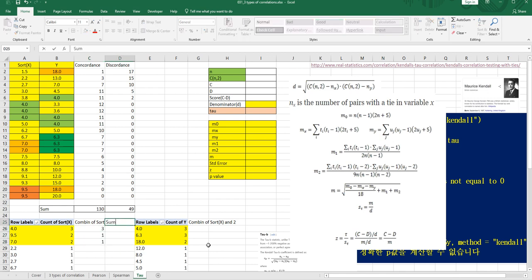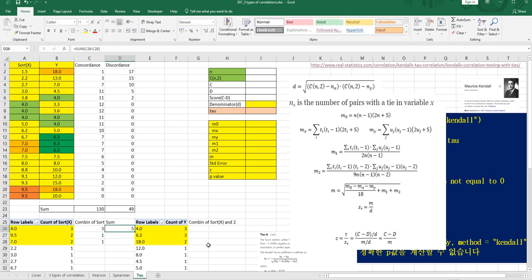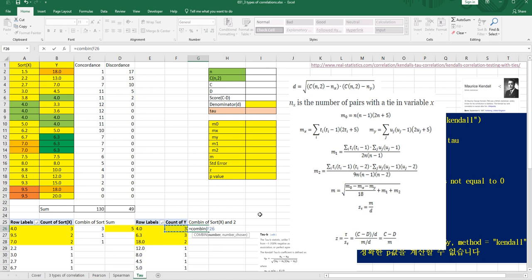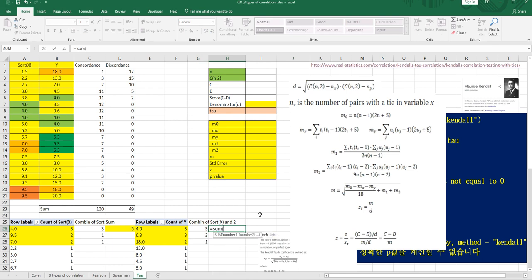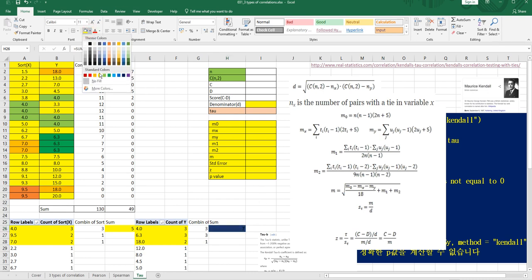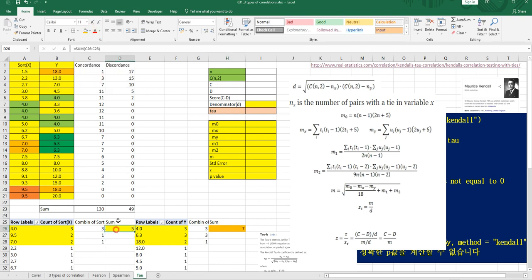Let's sum up these values. We need this one, and this one, and this one to calculate the denominator.